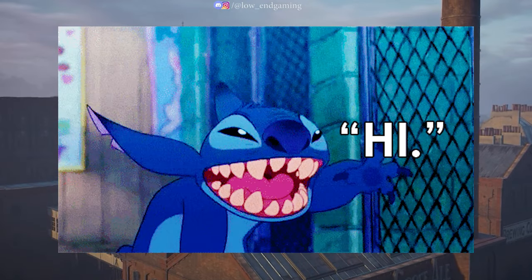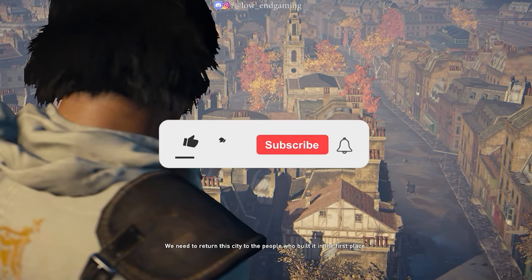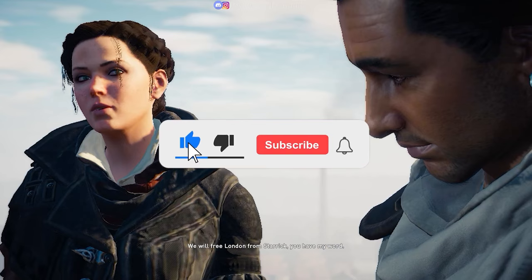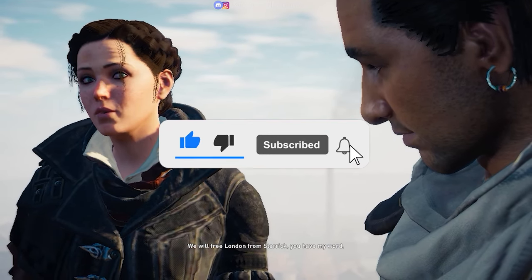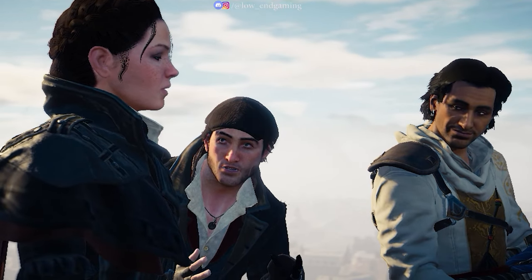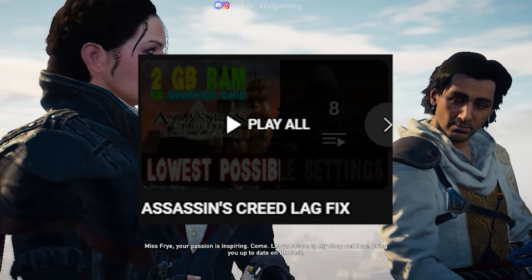So hi, this is Lowend Gaming and welcome to another amazing lag fix video. And you know what we're gonna do in this video. Make sure to check out my Assassin's Creed lag fix playlist, link in description.